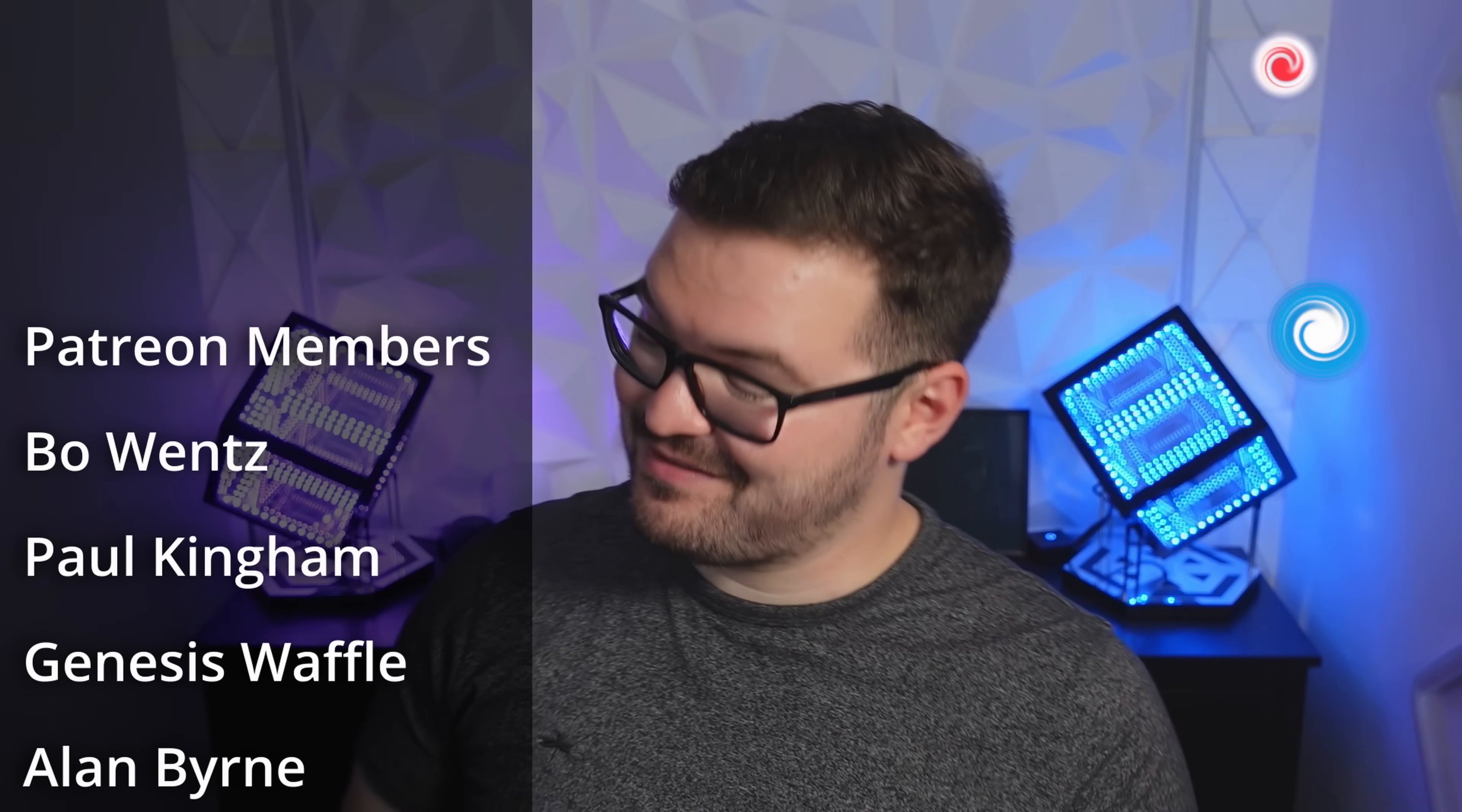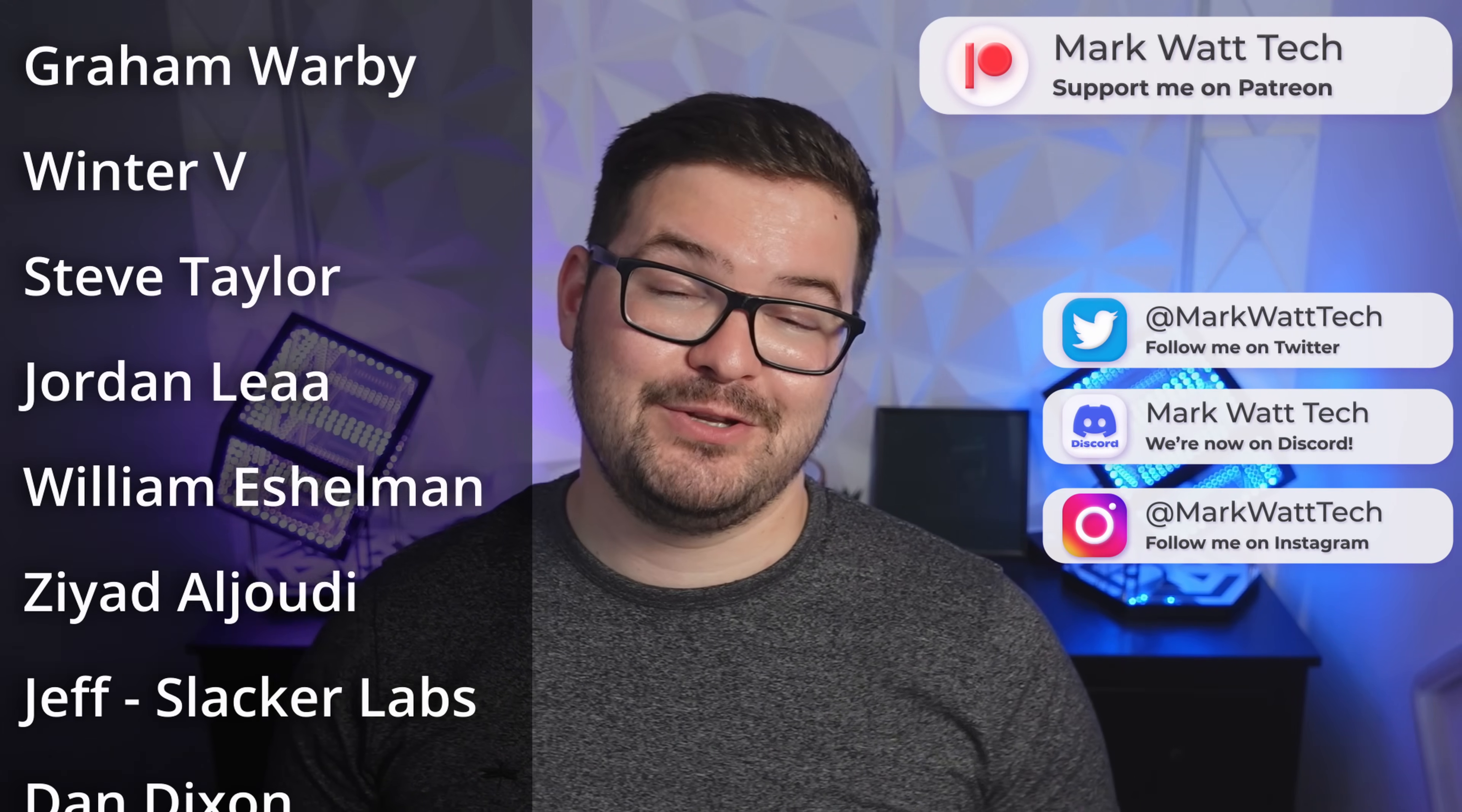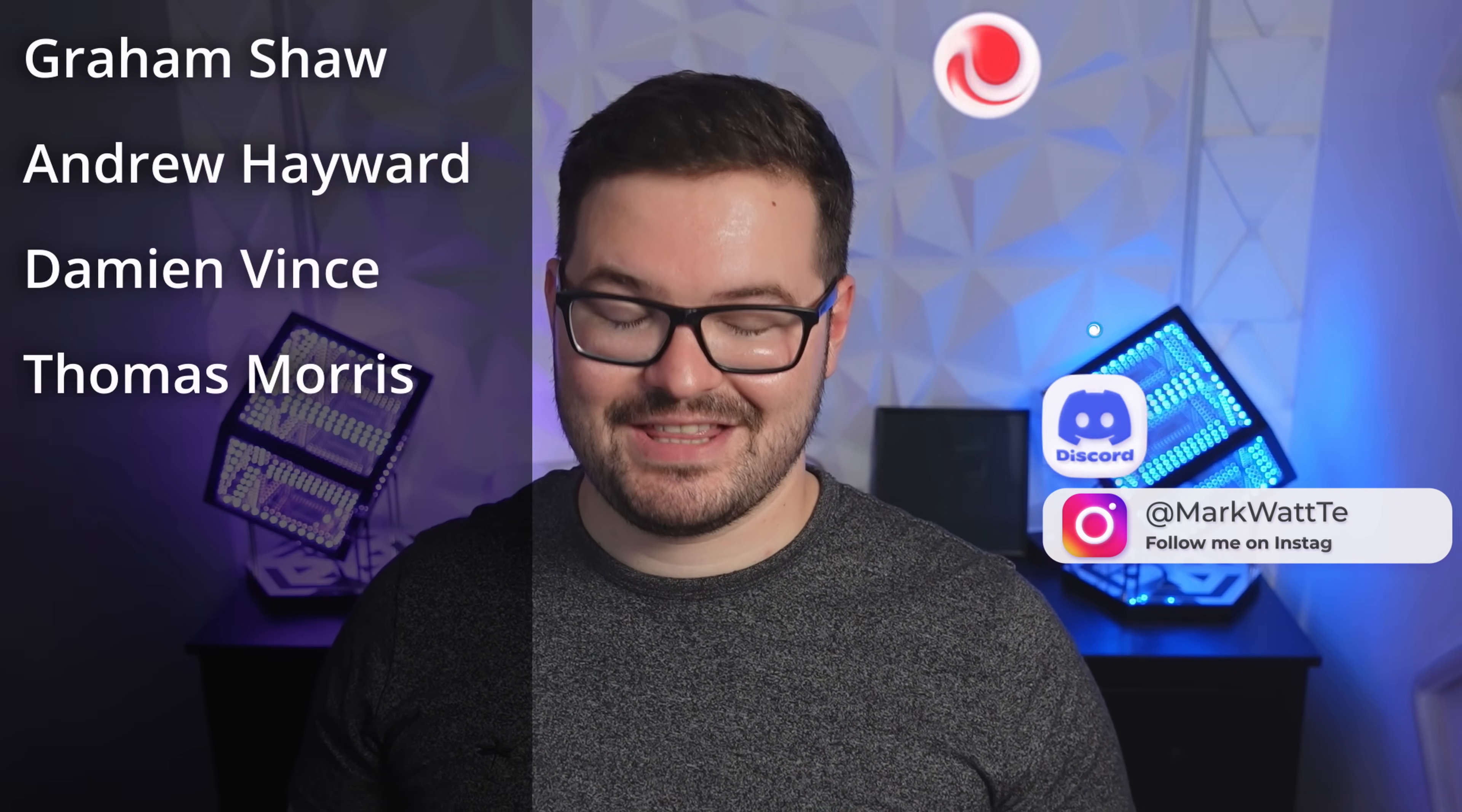As always a massive thank you to these awesome dudes. These awesome dudes are my patrons and also my YouTube members and if you are interested in helping support my channel which in turn allows me to create content like this then you'll find links to all of those things in the description below. Thank you for watching and I'll catch you in the next one.